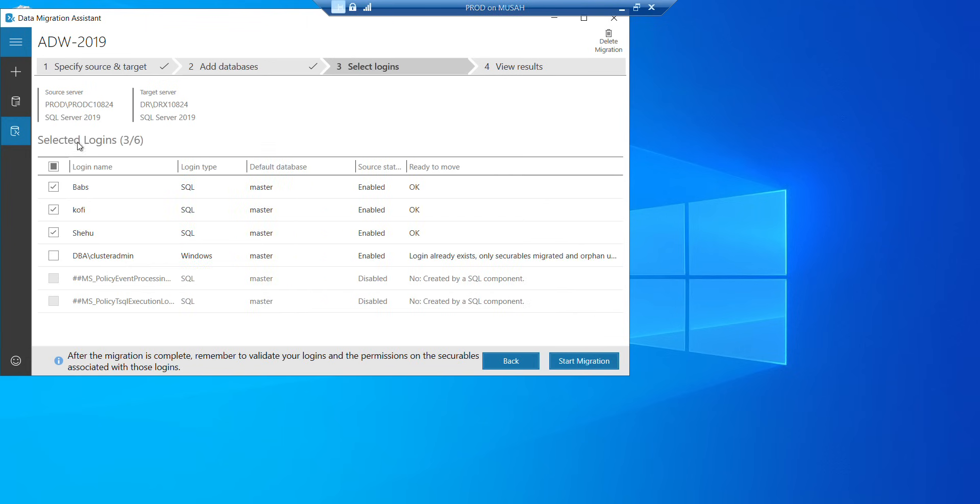Now select login. So I told you we'll be migrating the logins also. So I have the logins over here selected. So I have Babs, Kofi, I want to migrate all of them. Now everything looks good. So what I'll do is to start my migration.